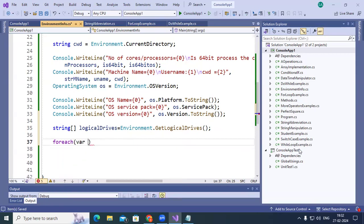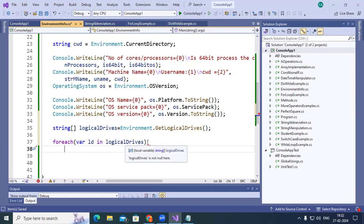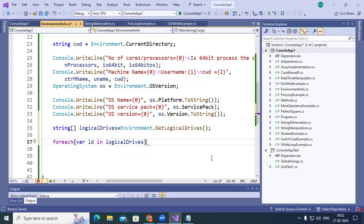Using for-each with var keyword: for each (var ld in logicalDrives). The var is a dynamic variable — using the var keyword, it retrieves one-by-one value from the logical drives array. You can use for-each with arrays and with collections, though we haven't discussed collections yet — we'll cover those later.